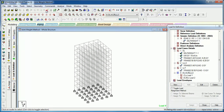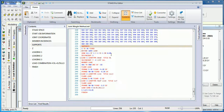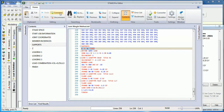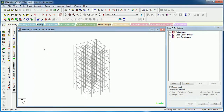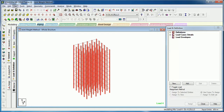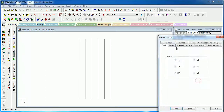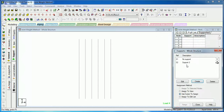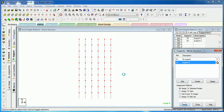Let's hide the existing support so that we can provide the pin support instead. Hide this, save, and close. Now select members parallel to Y — select only columns — go to View Selected Objects, then front view. Go to Support, select pin support, and add it. Now provide the pin support to the joints.